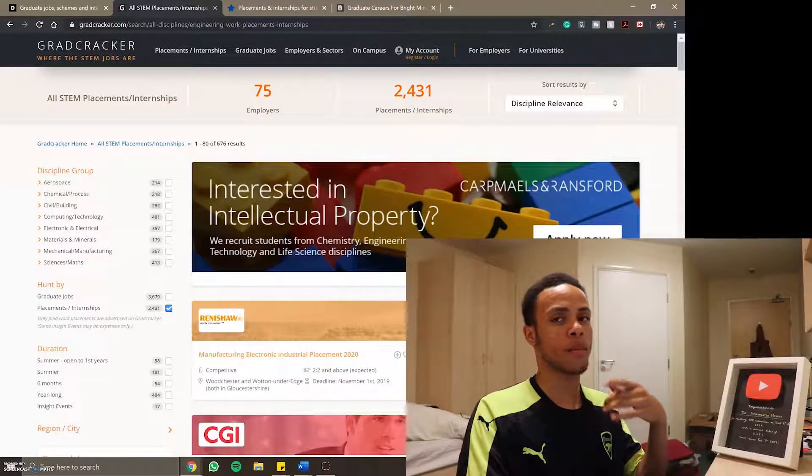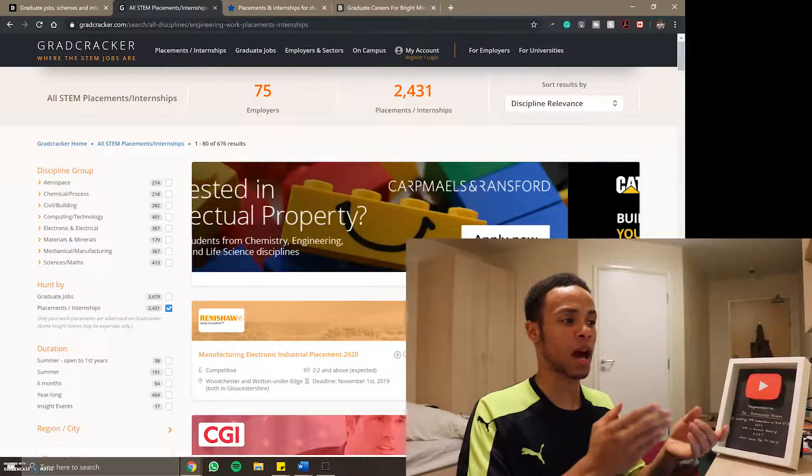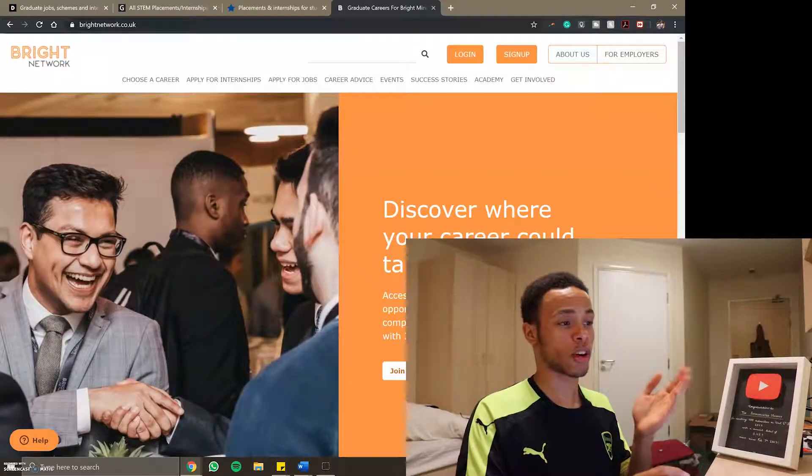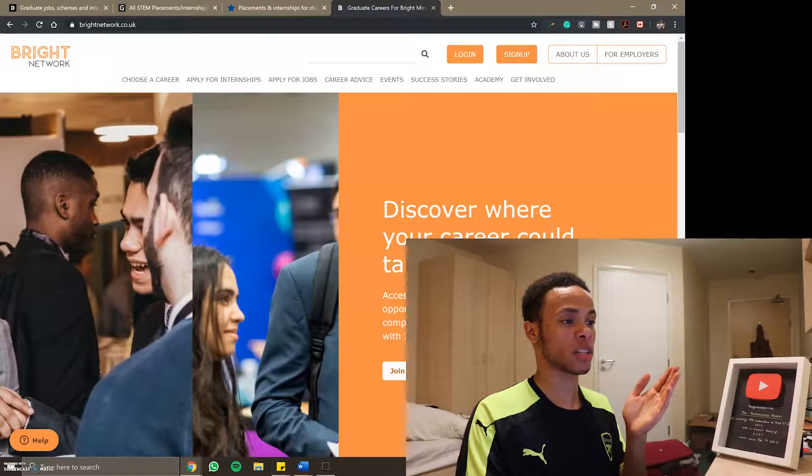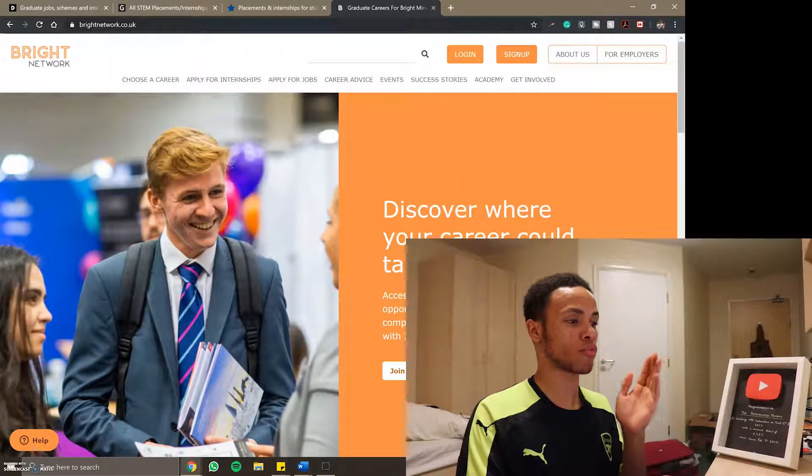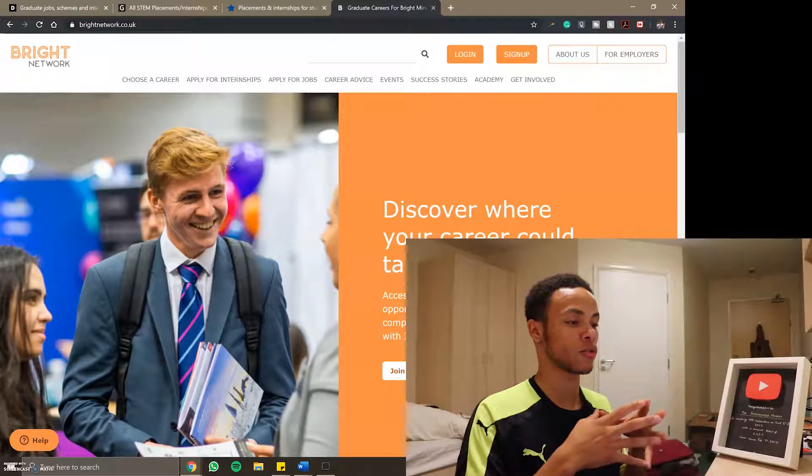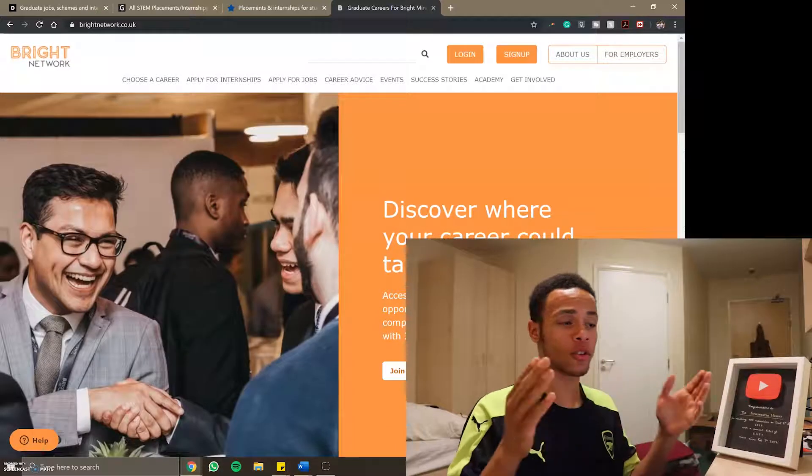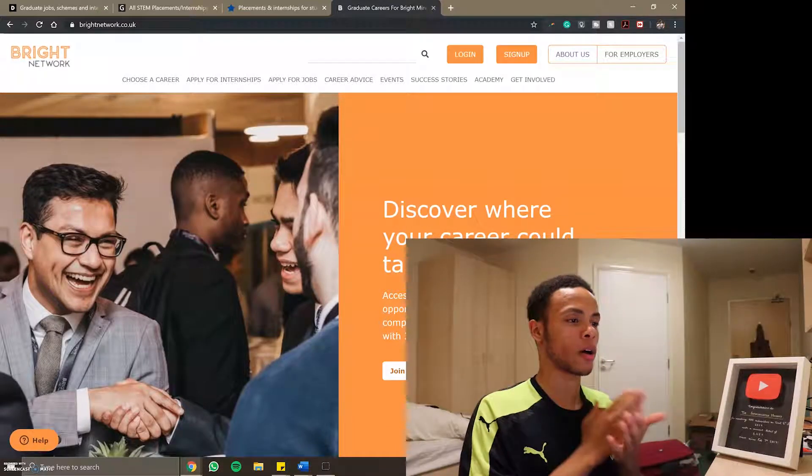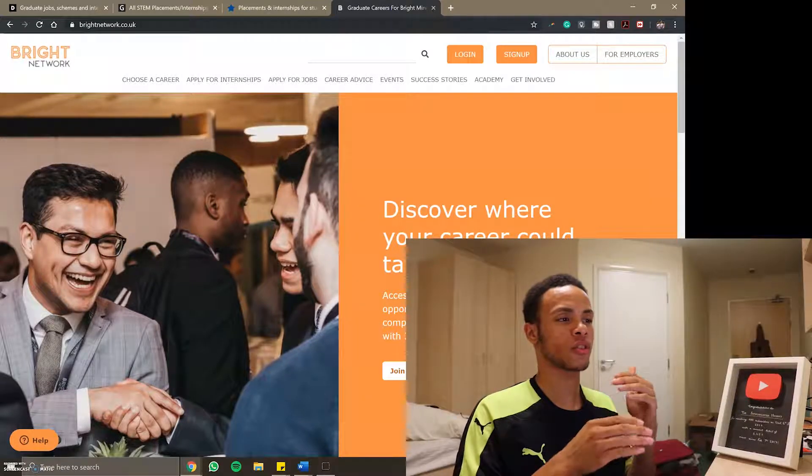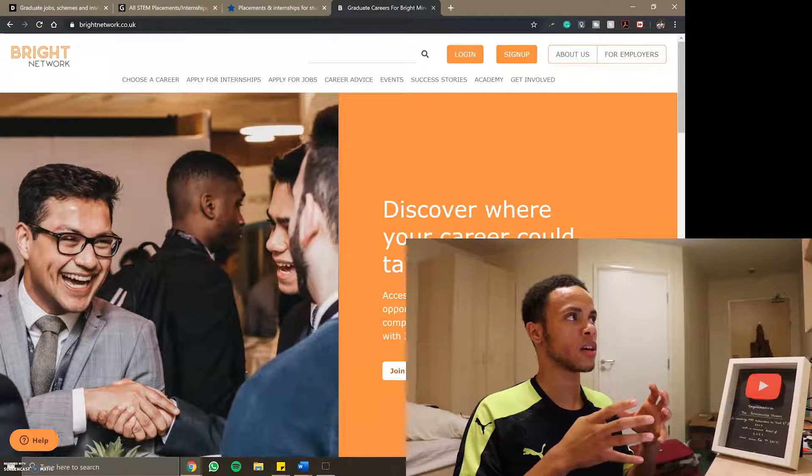So one of the good ones at the moment is Debut, they have an app as well that people seem to love. Obviously GradCracker, RateMyPlacement and also Bright Network are different sources of internships. I also use SEO and Upreach.